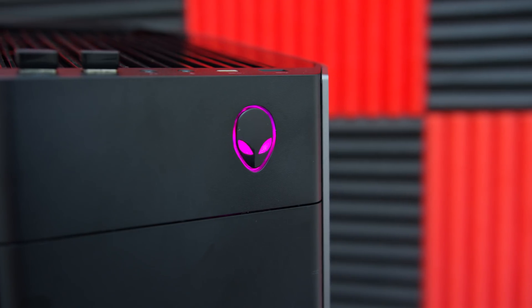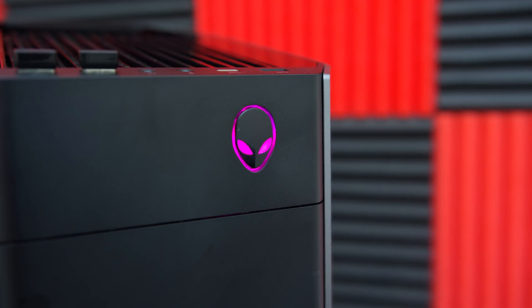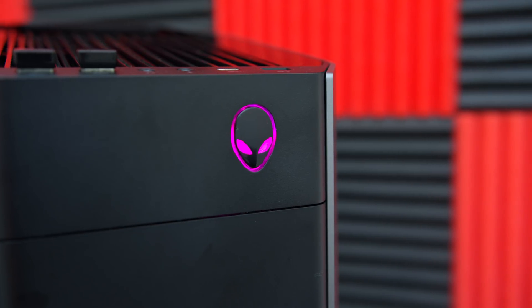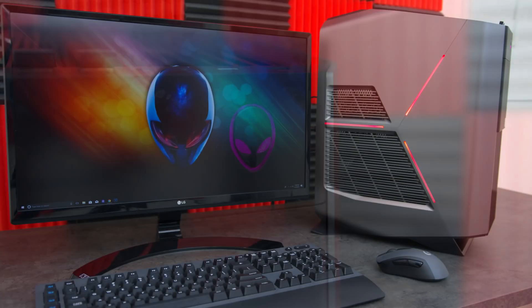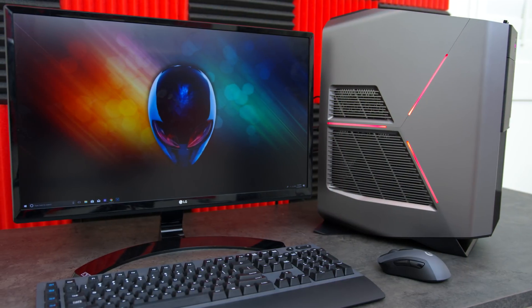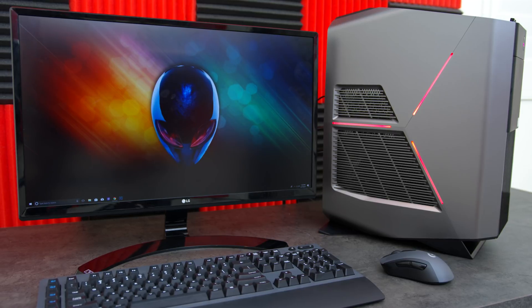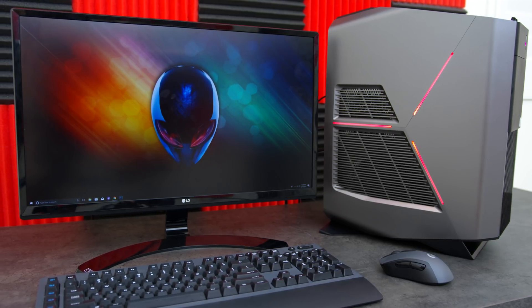A huge thanks to Intel for sending over the Alienware Aurora R7 and giving me the chance to check out Intel Optane Memory. If you guys want to check out the PC or the Intel Optane Memory module I'll drop a link to both of them down below. As always, thank you so much for watching and I'll see you guys in the next one.